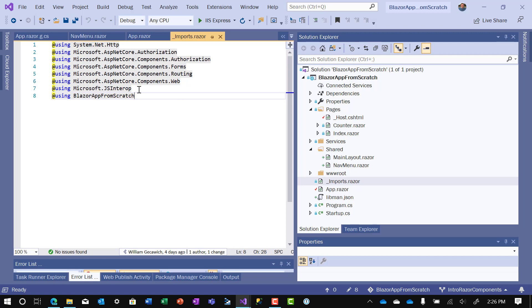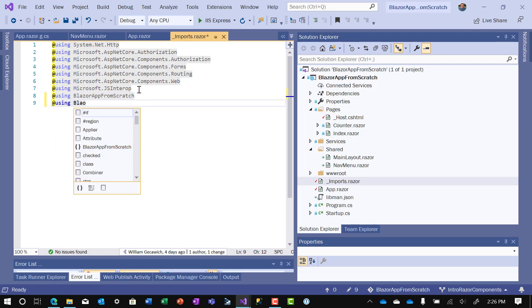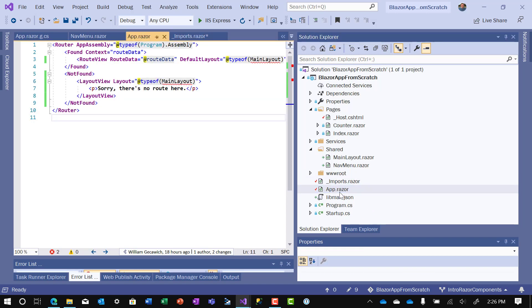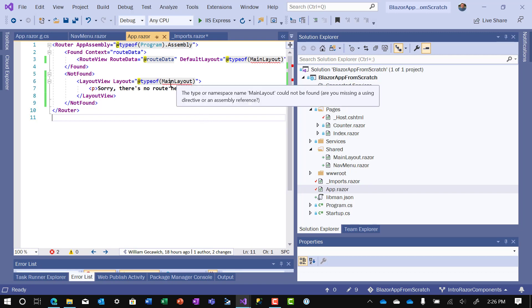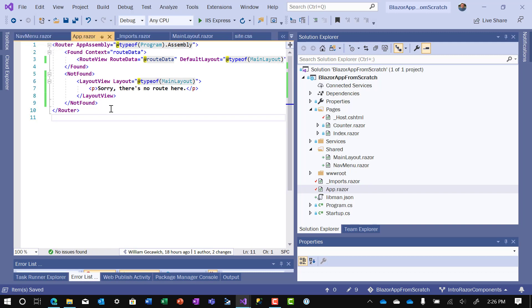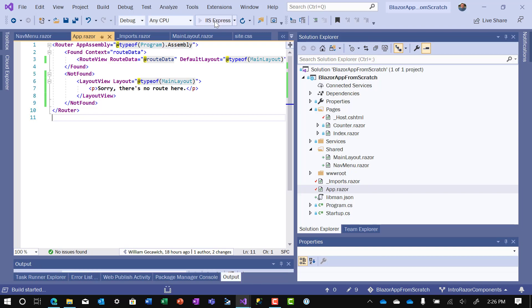Now when we do that, going back to the app class, AppRazor file should reconcile in a second. Make sure that we save everything. And there we go. Now let's run it.